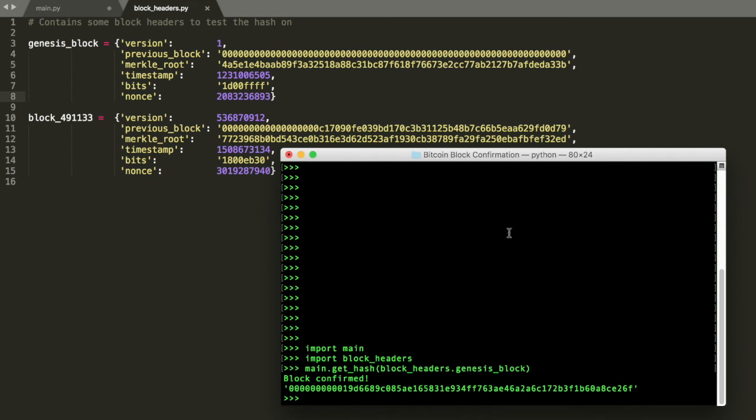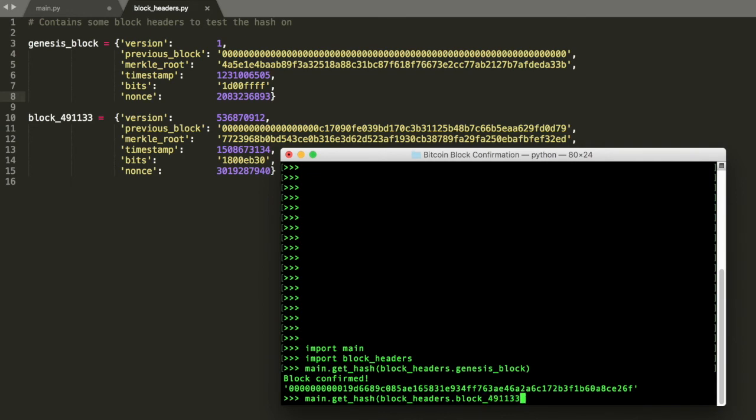So we could try the exact same thing for the other block, which is just this random recent block. 491133. And you can see a similar thing.